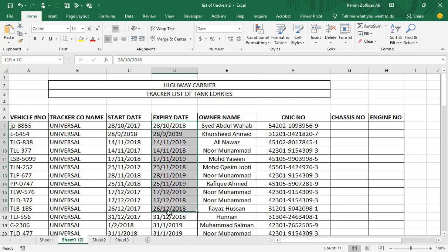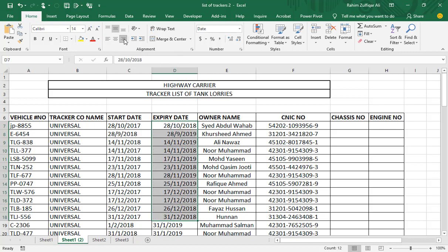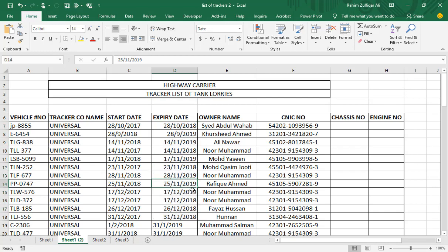The first thing we can check is that I have selected these dates and if I go to Home tab and see in the alignment group, it's set on the left side. If I do the right side alignment it goes to the right. Now by seeing these dates we will assume that these are on the right side so all are dates. But this is incorrect still.